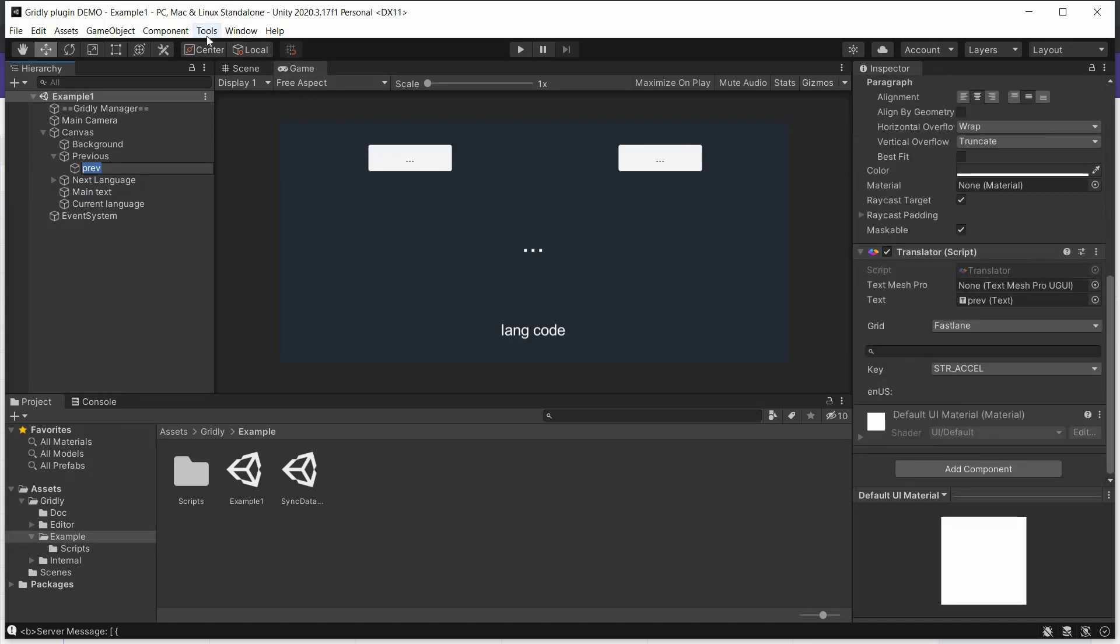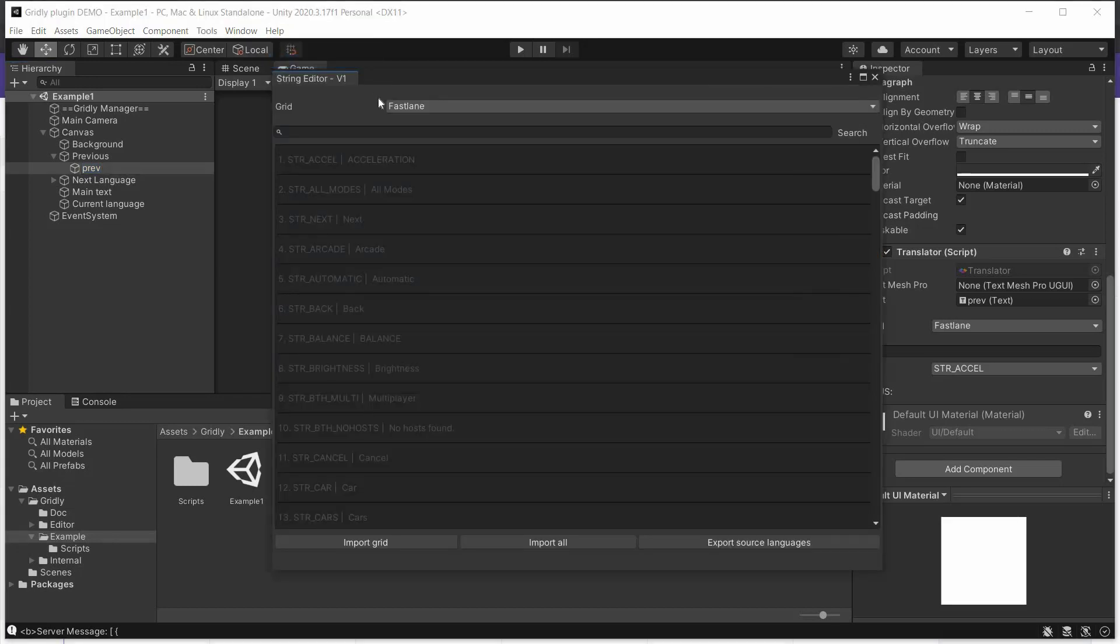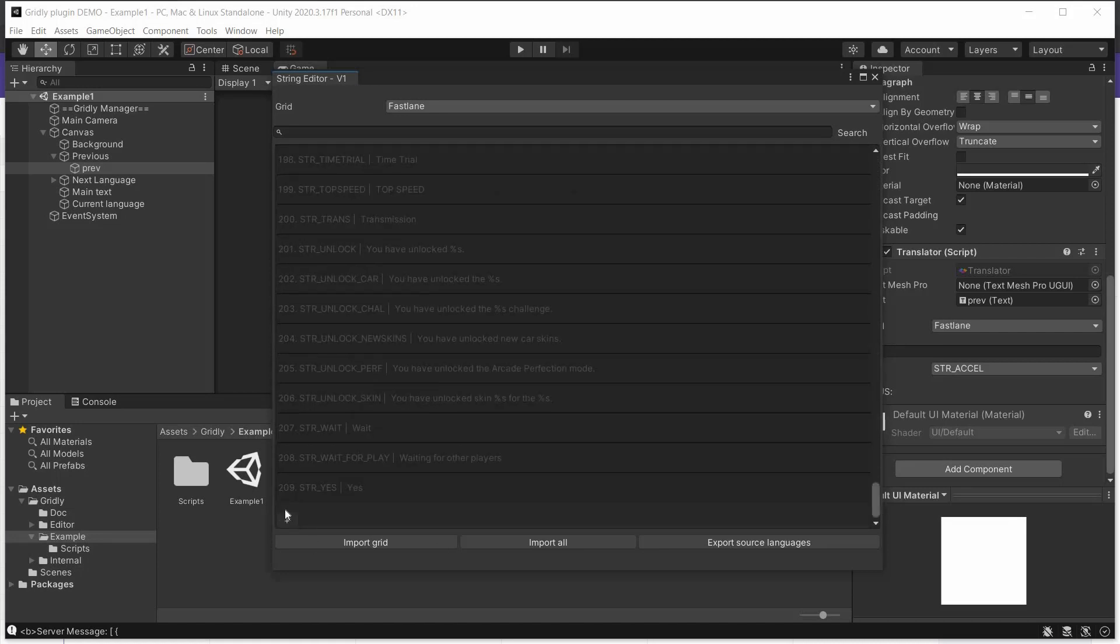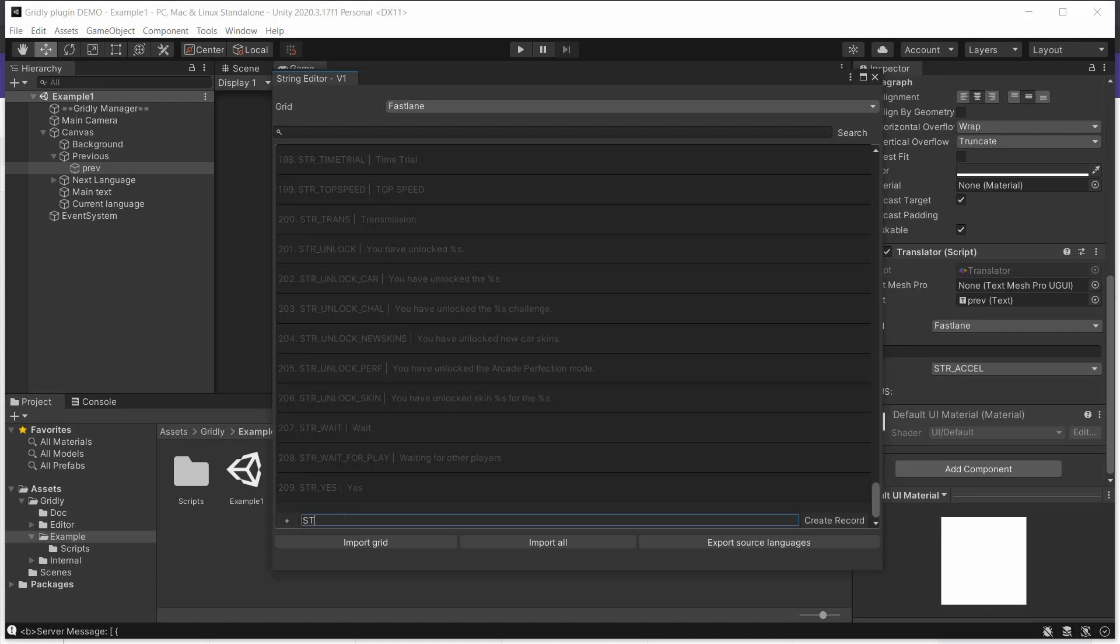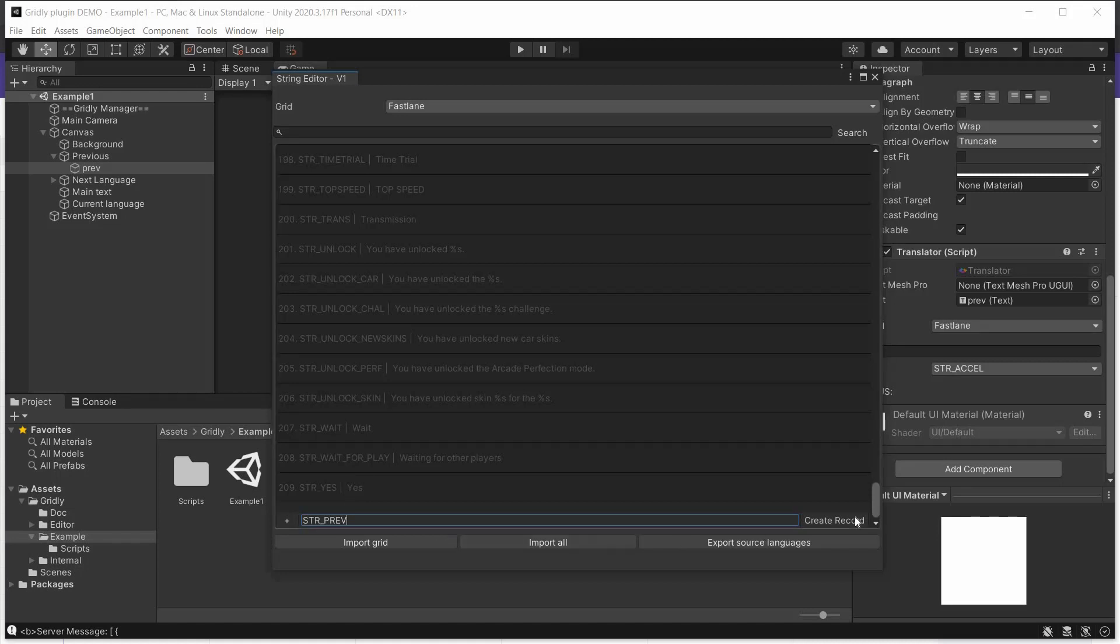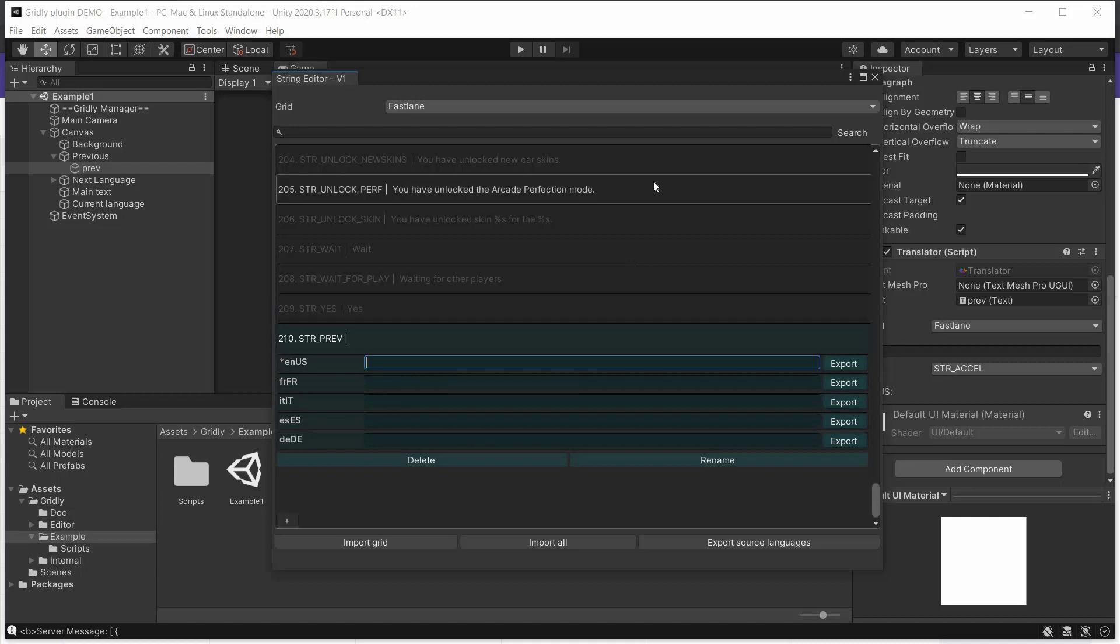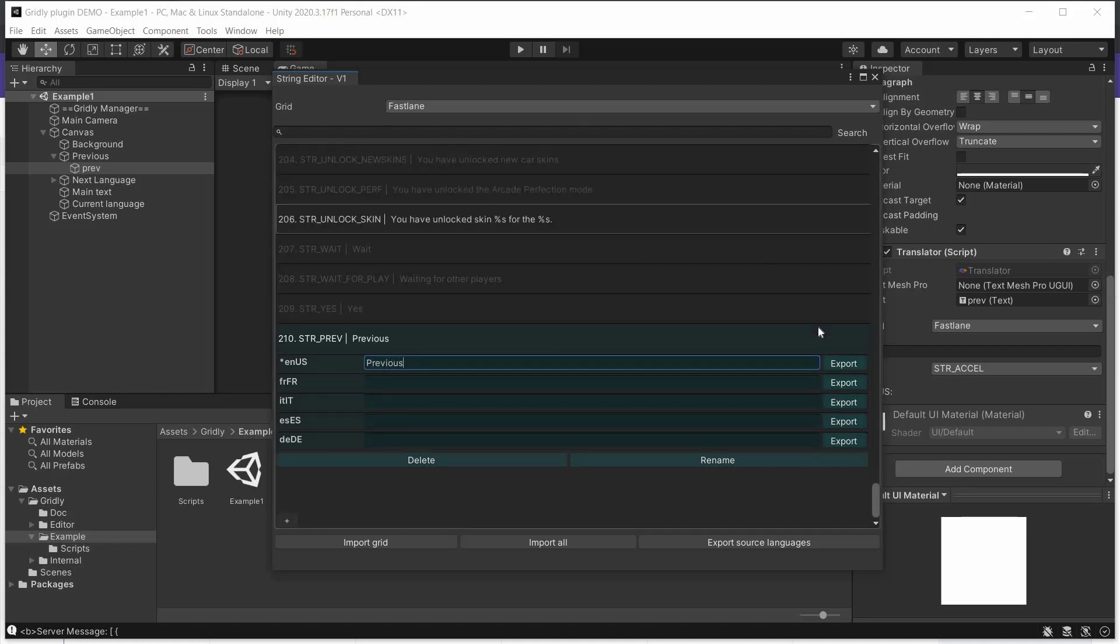So here we go to Tools, Gridly, String Editor, and we can see all our strings here. So we need to create a string for that particular instance. So we'll create str_prev and create a record for that. You can use the created record not just for assigning to UI elements. You also get the record string data that you'll need as you write your code. We'll add some source text here, previous, and export that.